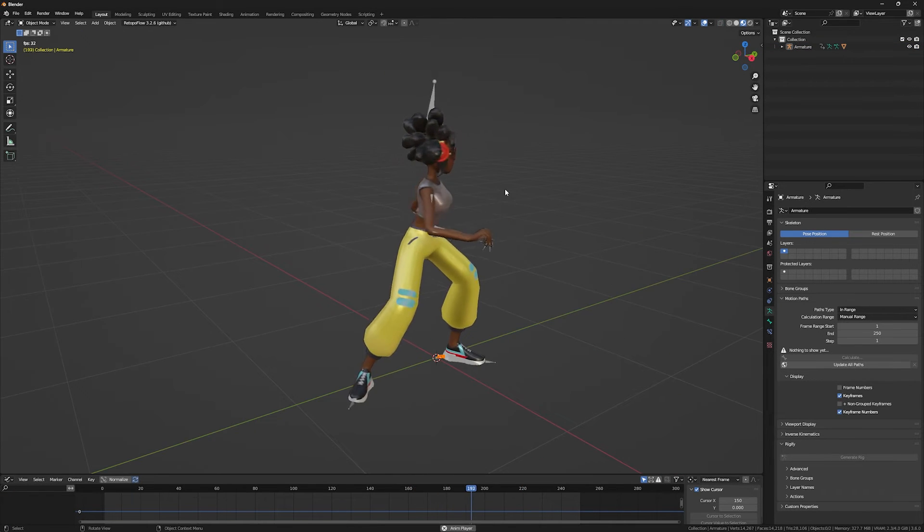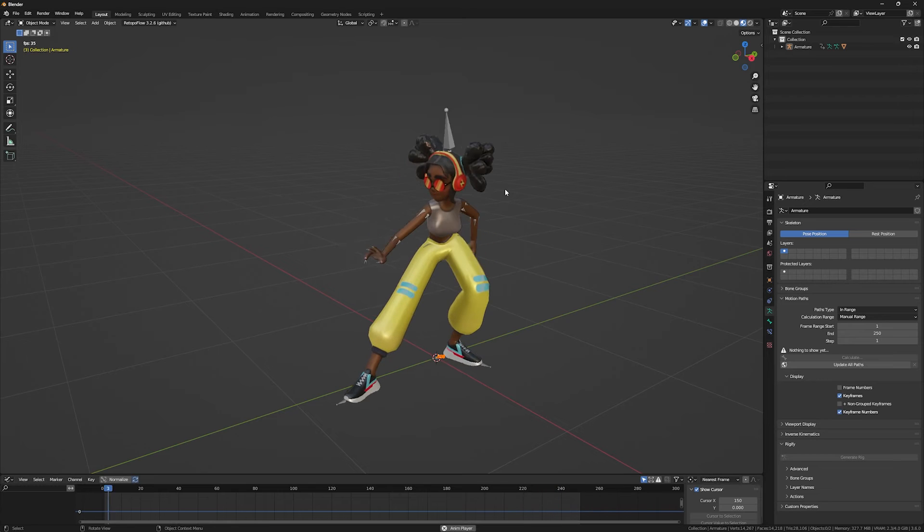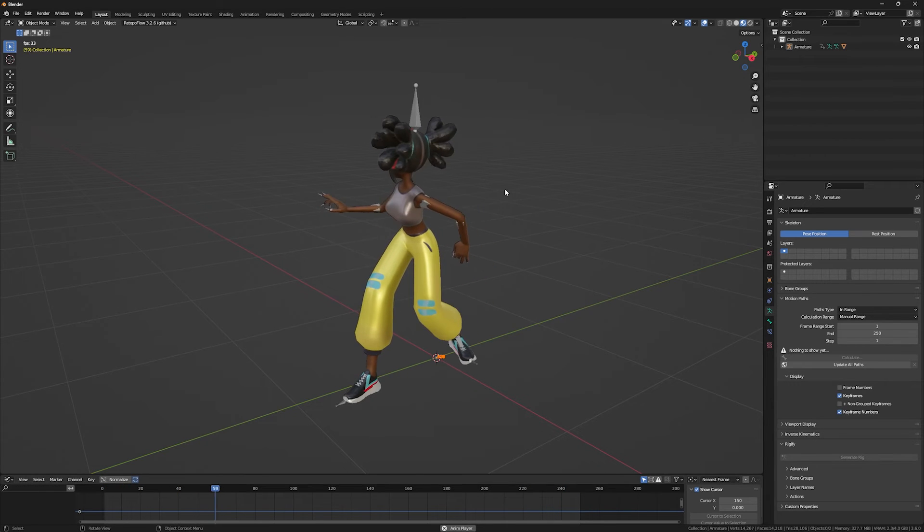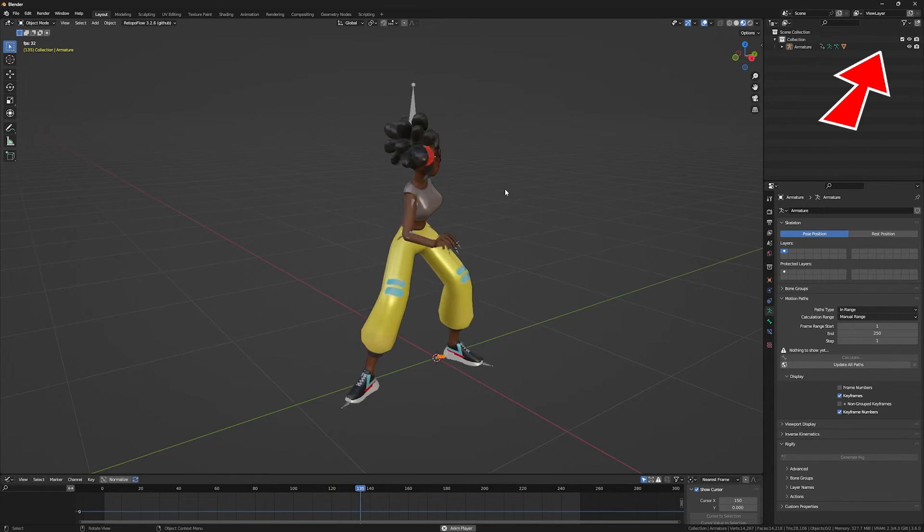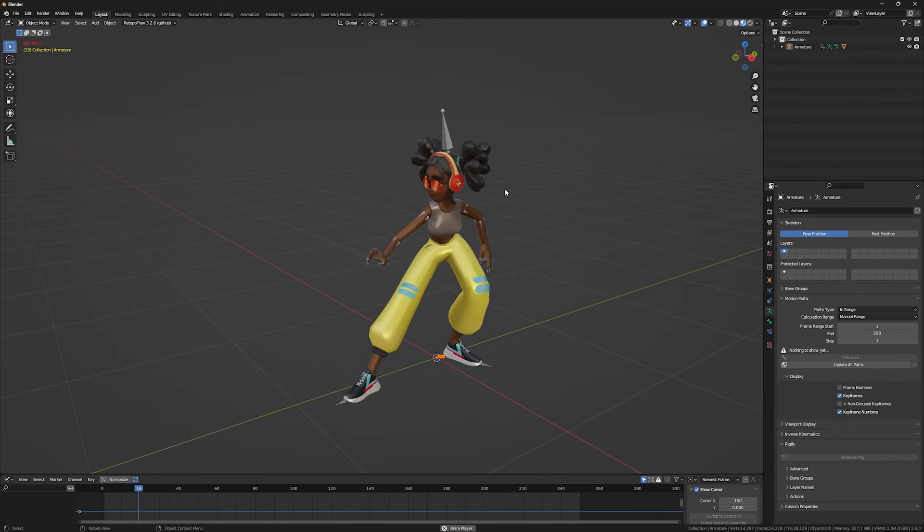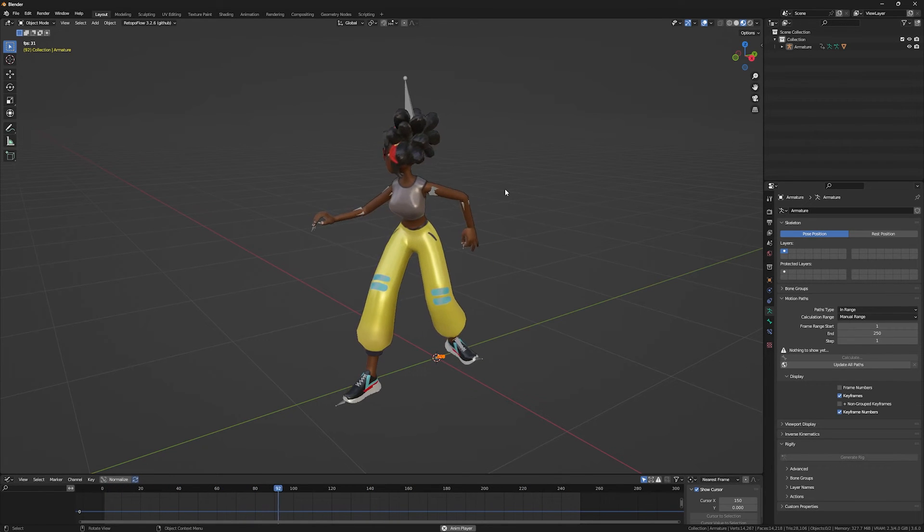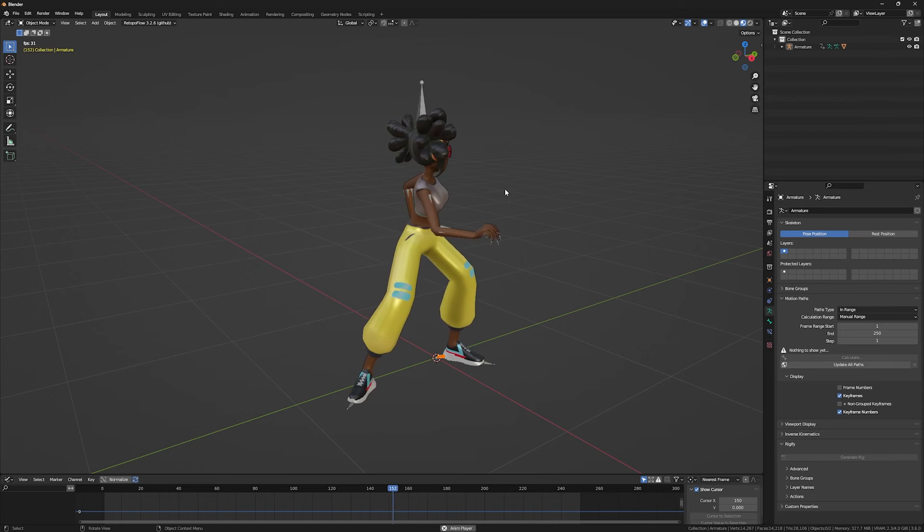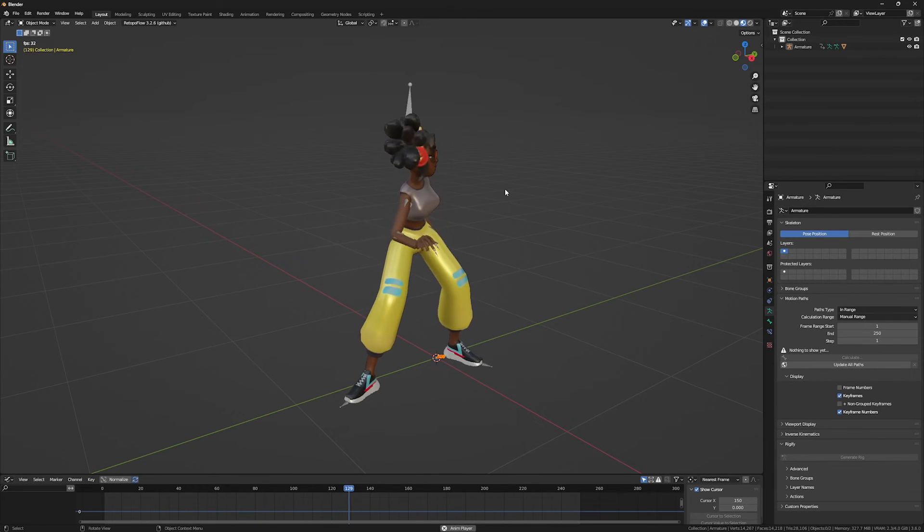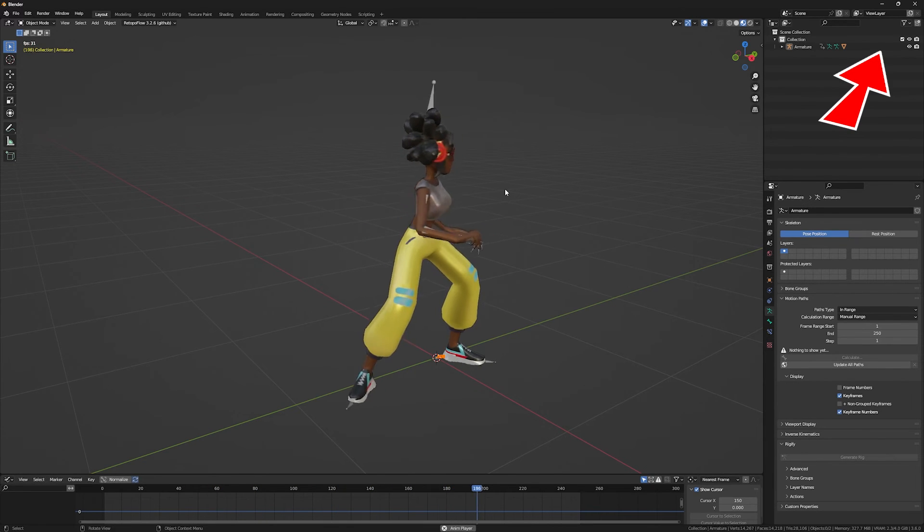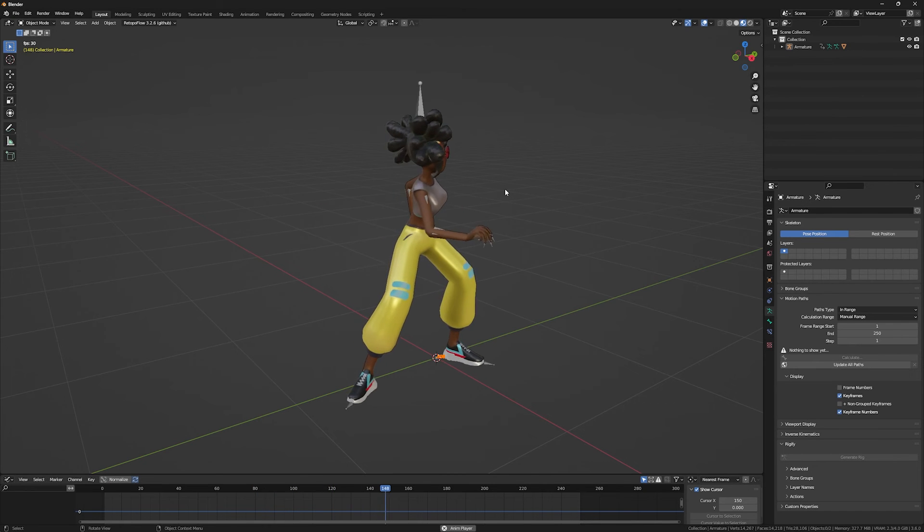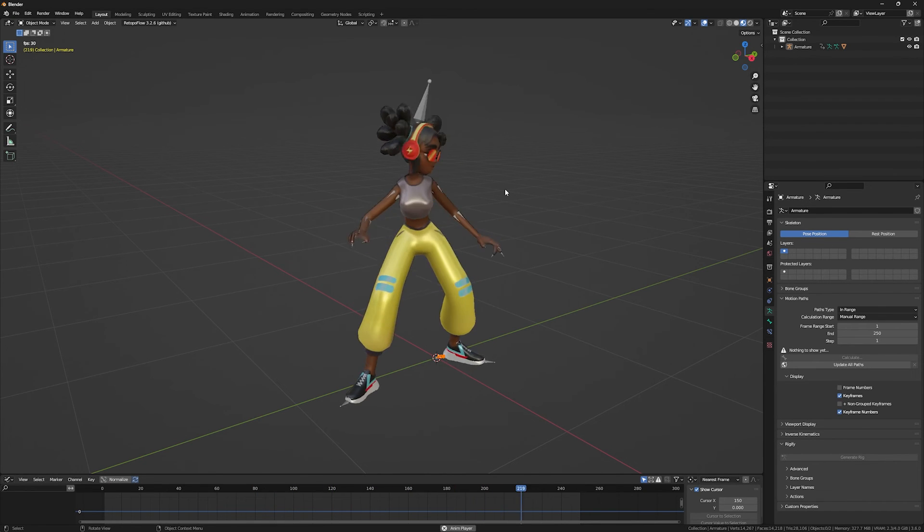If you want to know how to add the motion capture like this to your character or even retarget your current motion capture to your character, I put the link on the top right corner. There are two ways: the free version with the Rokoko add-on and the paid version with the Auto Rig Pro add-on. And also for rigging your character, I have two videos, one with Rigify that is completely free, and one with Auto Rig Pro that you need to buy the add-on before rigging your character.